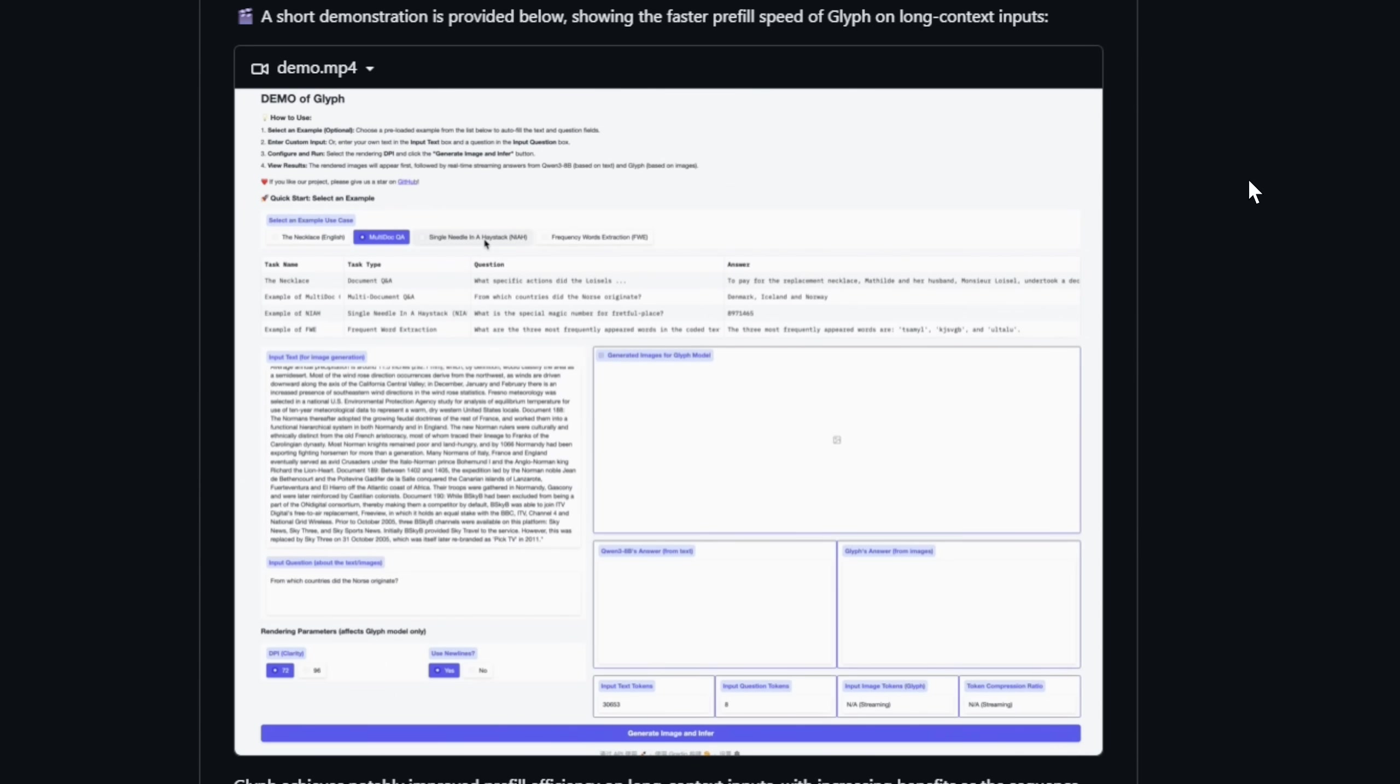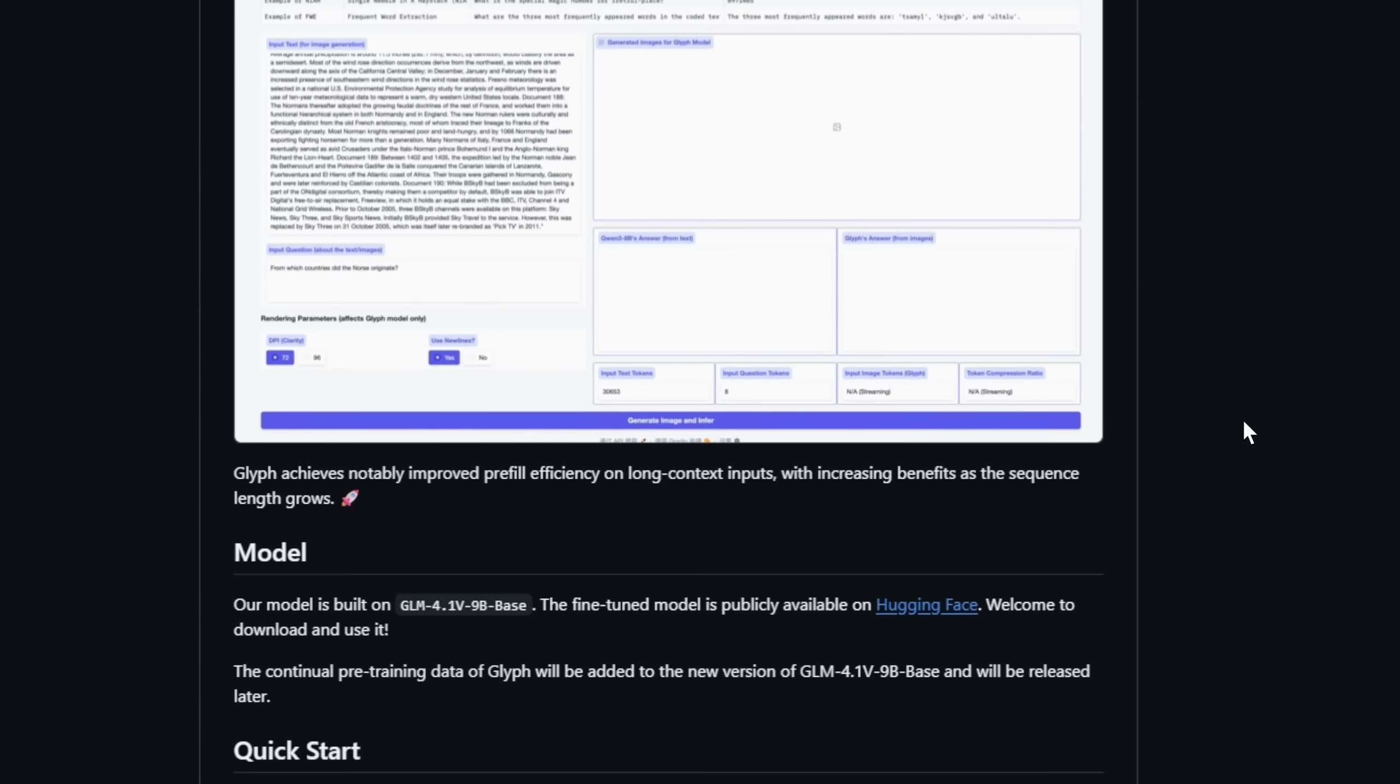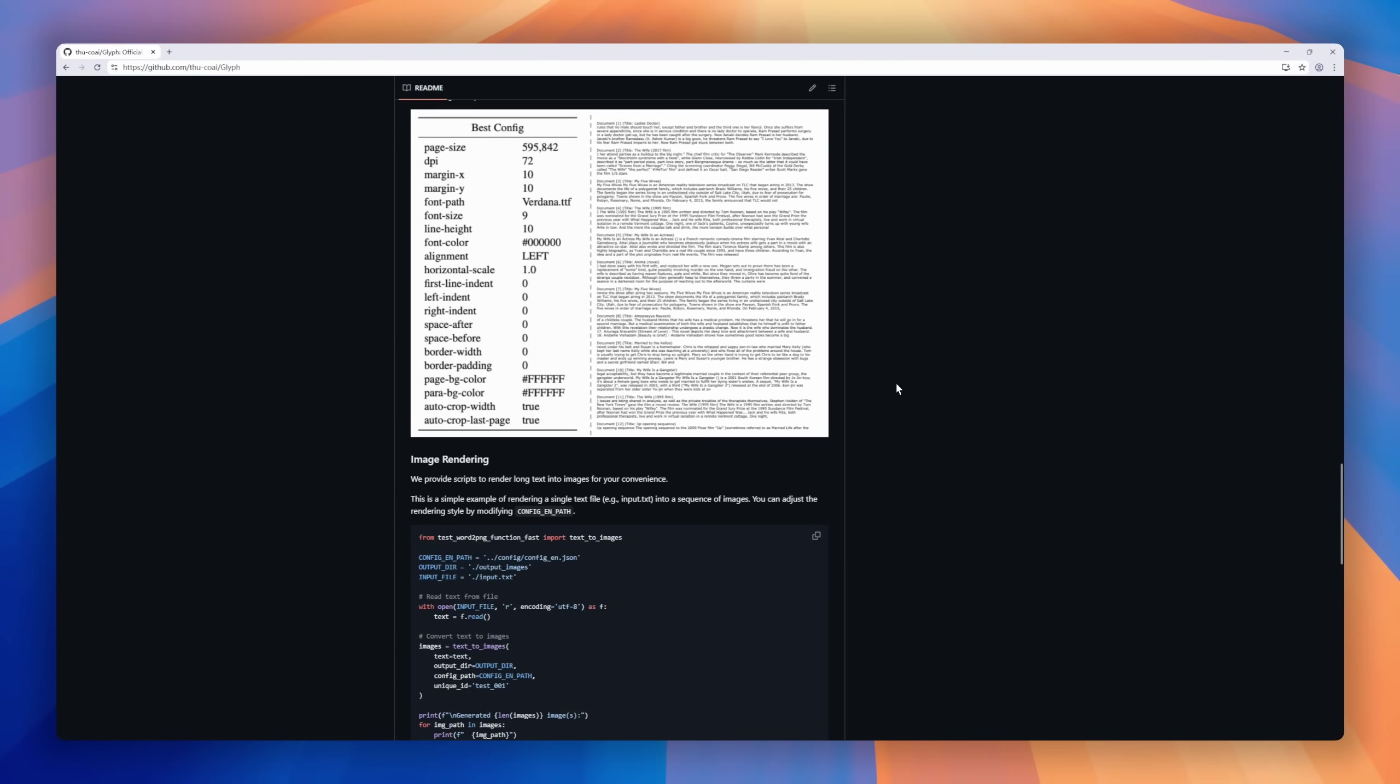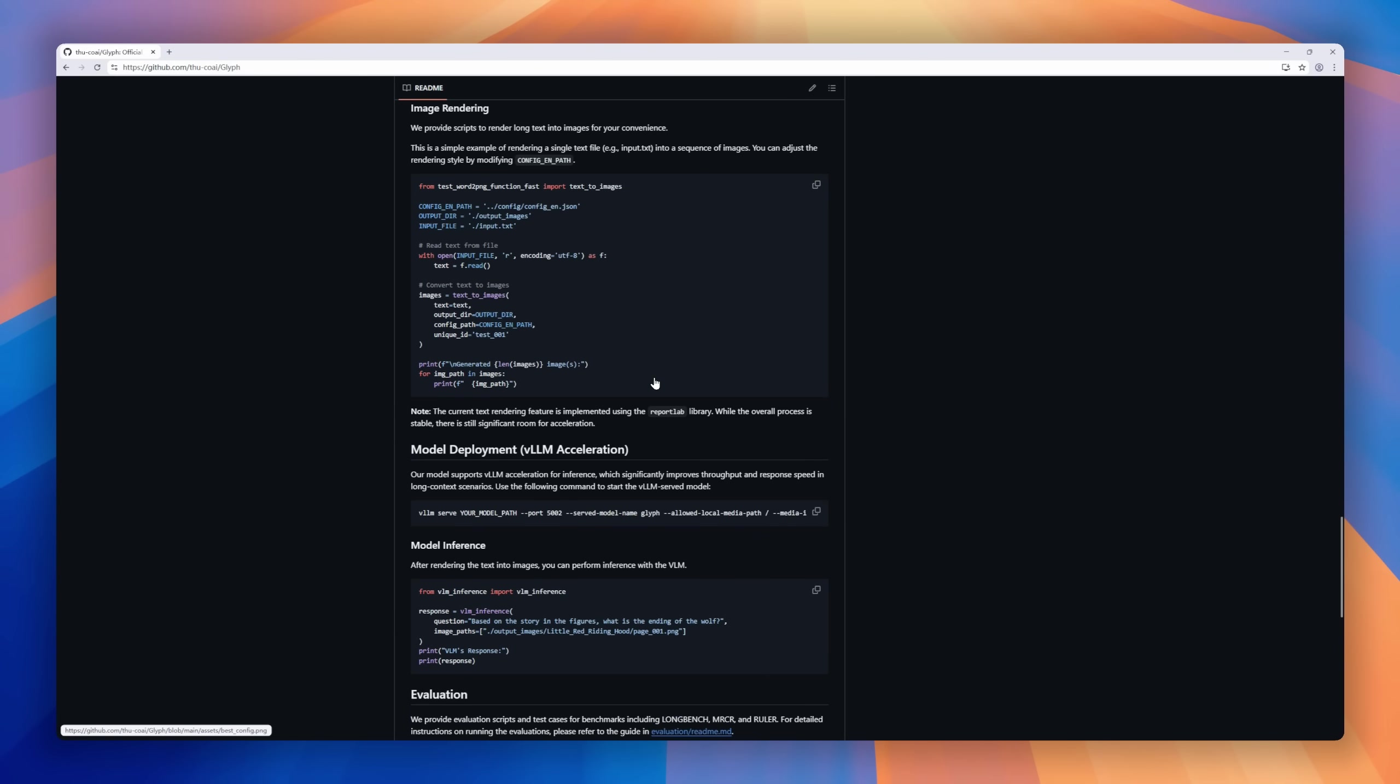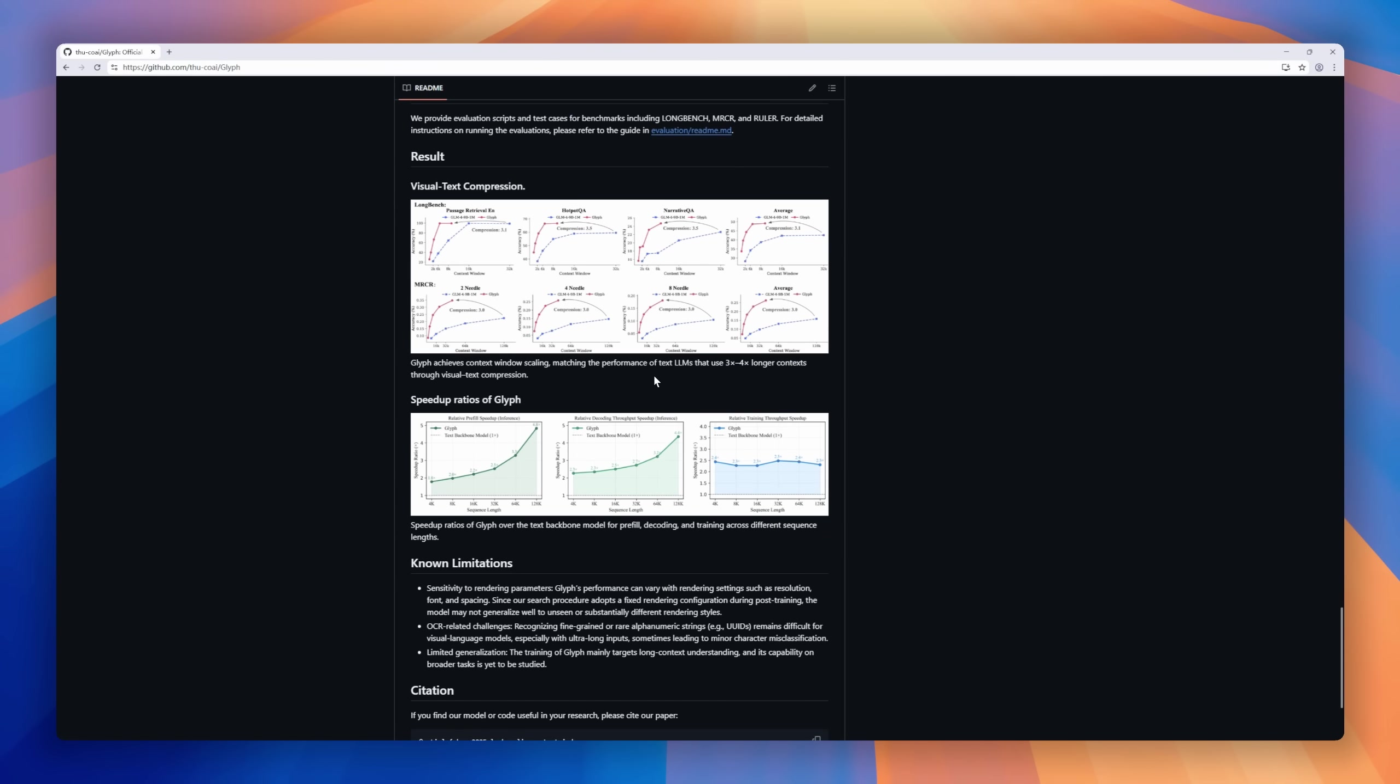This visual text compression turns the long-context problem into a multimodal task, slashing memory usage and compute costs without losing the meaning of your text. Glyph achieves massive token compression, speeds up inference, and still hits competitive benchmarks on LongBench and MRCR, even with 128k token inputs.